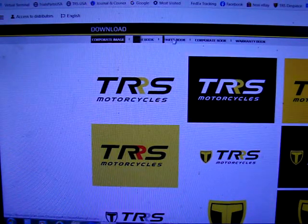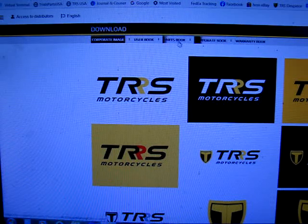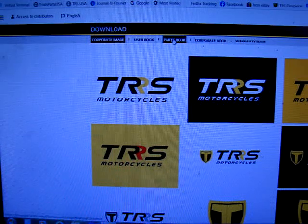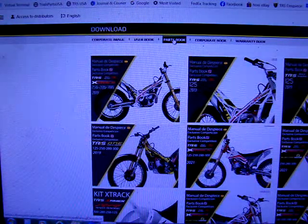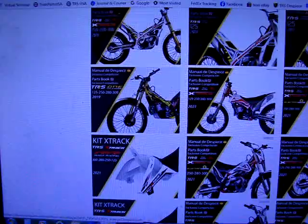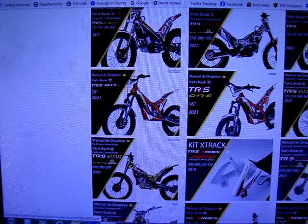Here are your corporate images, the user's manual, the parts books, the warranty book, the corporate book — but we're looking for the parts book today. It's right here. Click and that brings up all the parts books. You can scroll down the page and open a parts book of your choice with one click on the image, and that opens the PDF of that parts book.